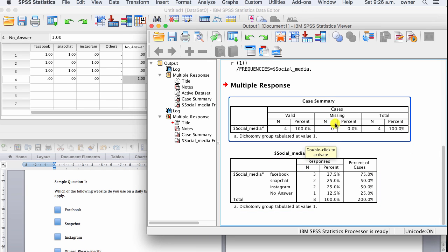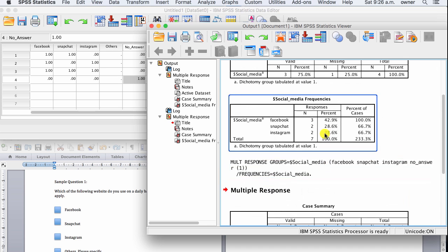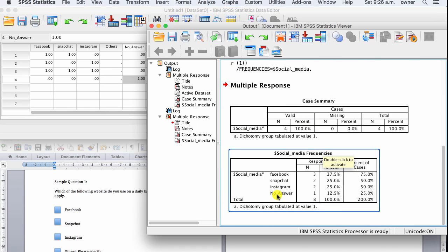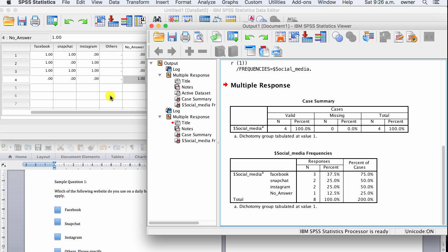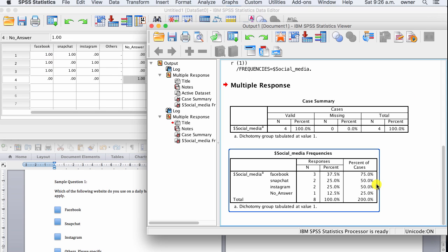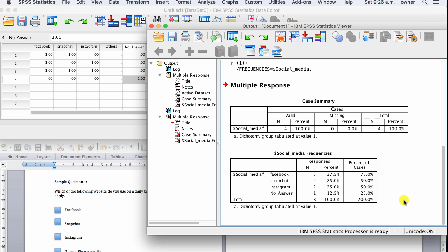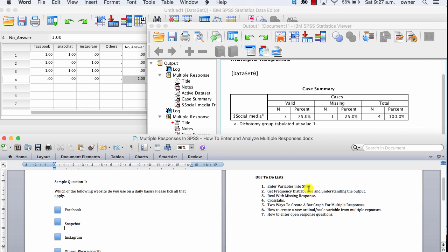Go to Analyze, Multiple Responses, then Frequencies. Move in your Social Media variable and click OK. As you can see, there is no longer a missing participant compared to before. We now have the 'No Answer' variable capturing that participant. For Facebook, three participants answered yes — that's 75% of valid cases. Snapchat is 50%, Instagram is 50%, and No Answer is 25%.